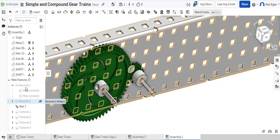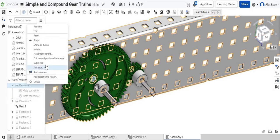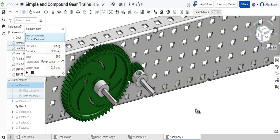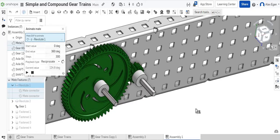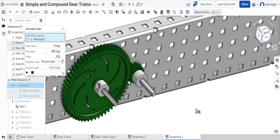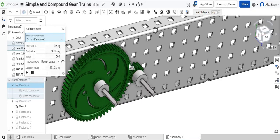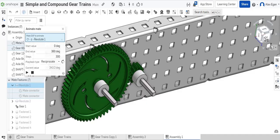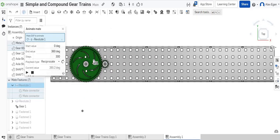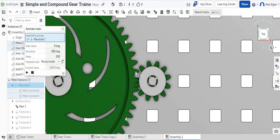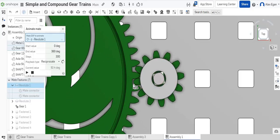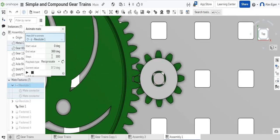A cool thing I like to do, if we go to our first Revolute mate, we can go to animate. We can just animate our simple gear train. So we have a 60-tooth gear spinning a 12-tooth gear. As we look at our teeth as well, our teeth are perfectly spinning together. They're perfectly meshed.